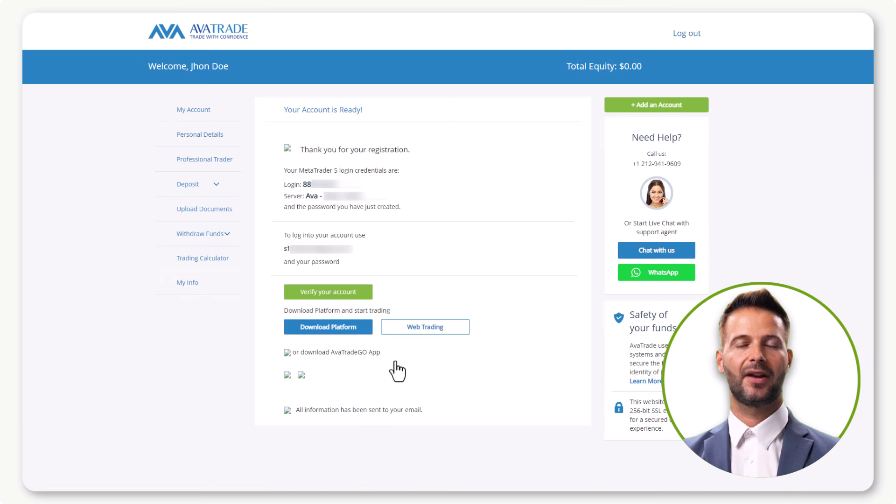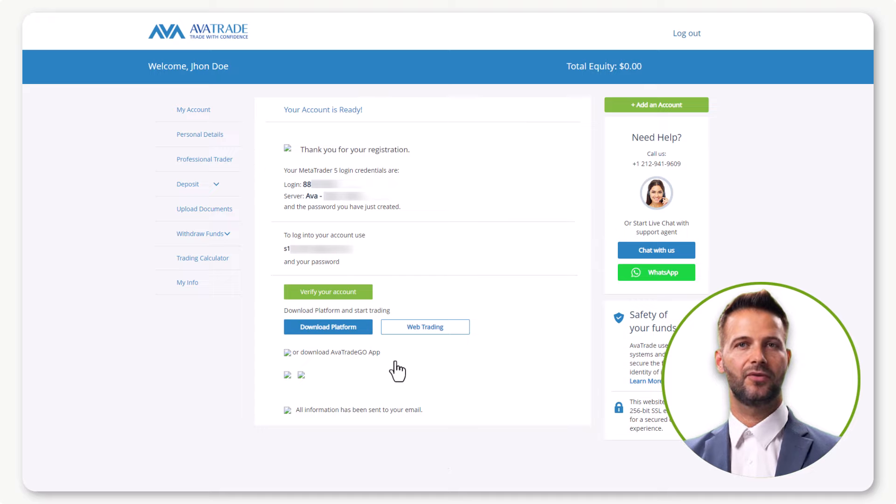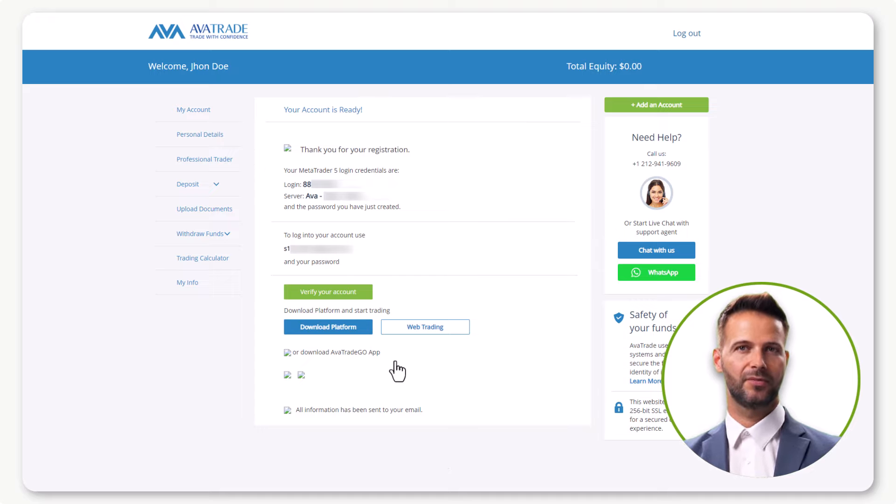Your account is ready, and you can save the details for future reference. Let's move to the My Account tab.